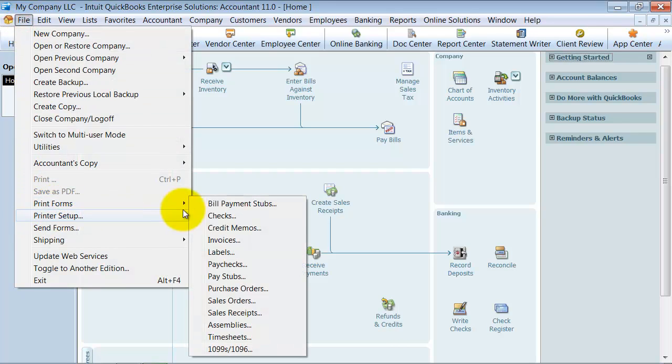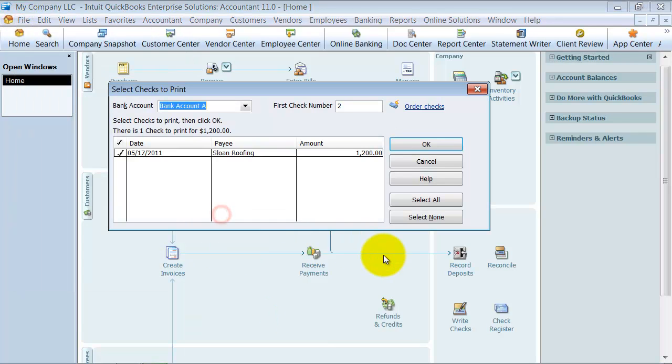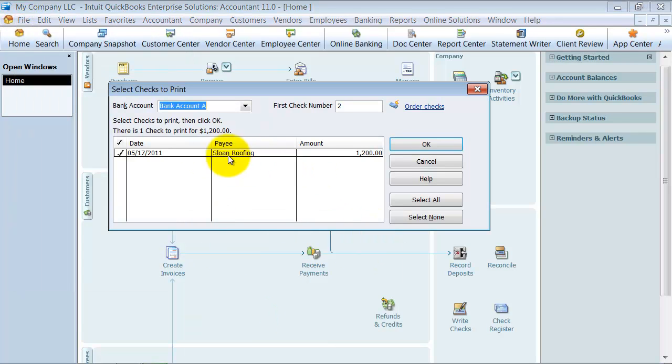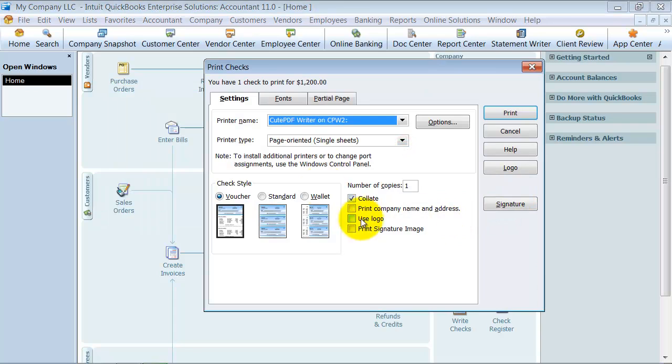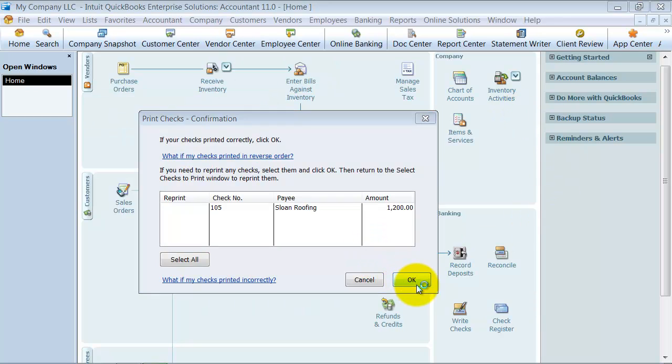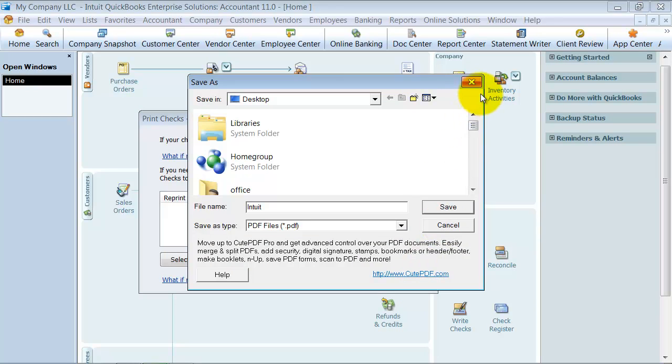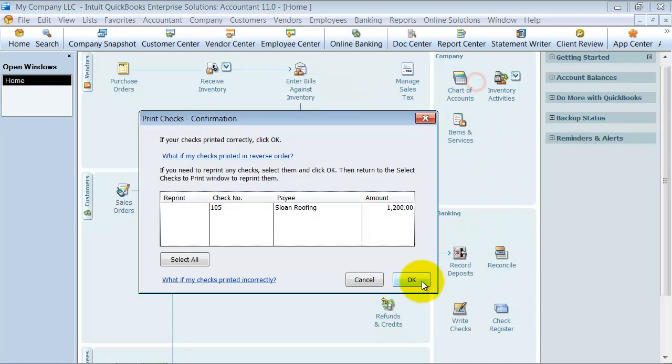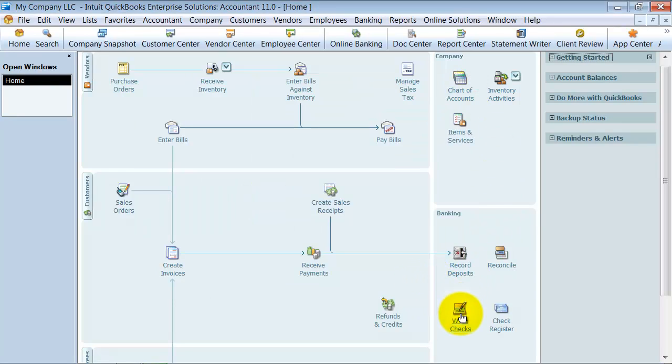We want to go up to print checks. So it has that Sloan Roofing check sitting there waiting for us to print it. Make sure we choose the right check number, check number 105. Make sure we choose our right check style here, and we go ahead and print the check. And that is how you write a check for items and expenses.